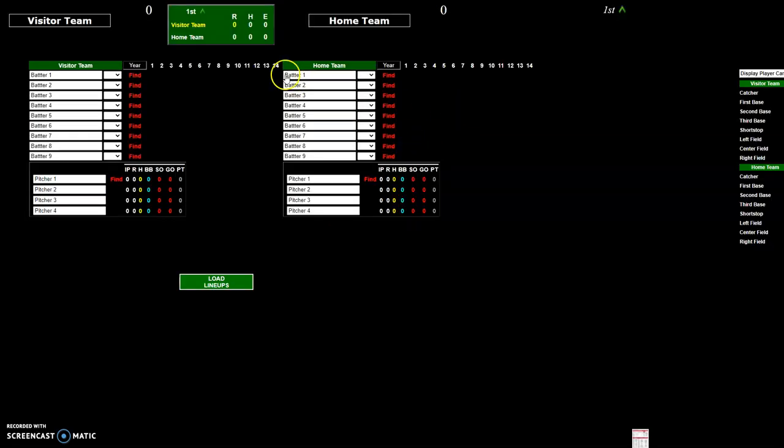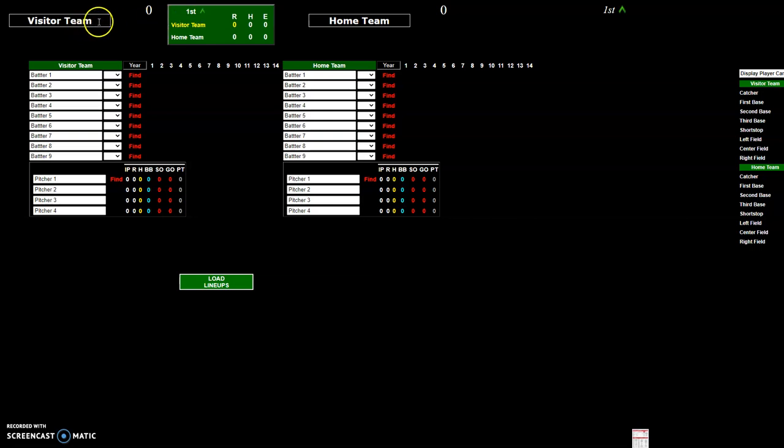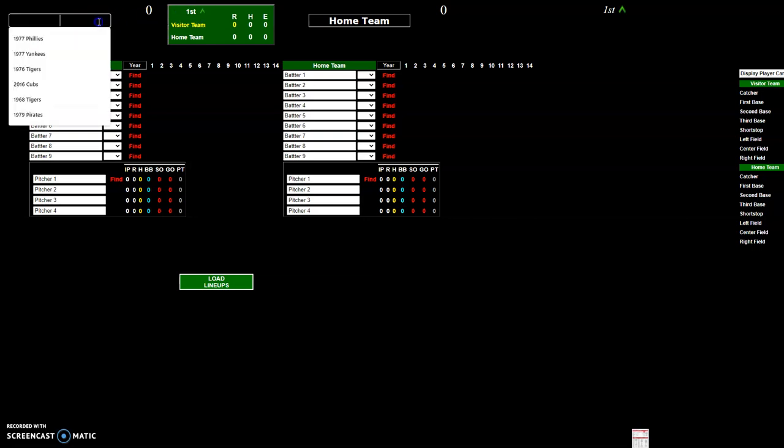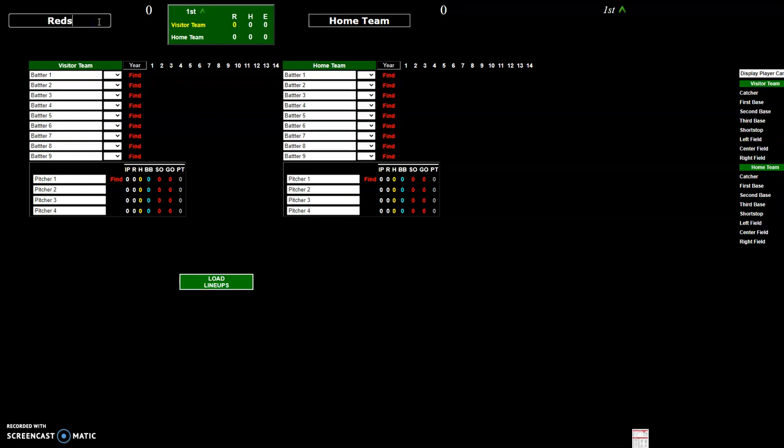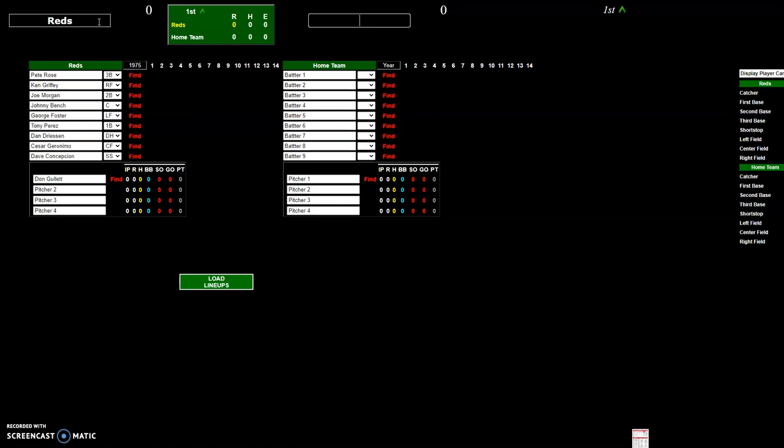To get into it, click here and to load up the two teams you'll want to put in the team nickname for the visiting team first. It's important to do this in this order. Then go down, put in the team year, tab through, put in the home team nickname, and the year.